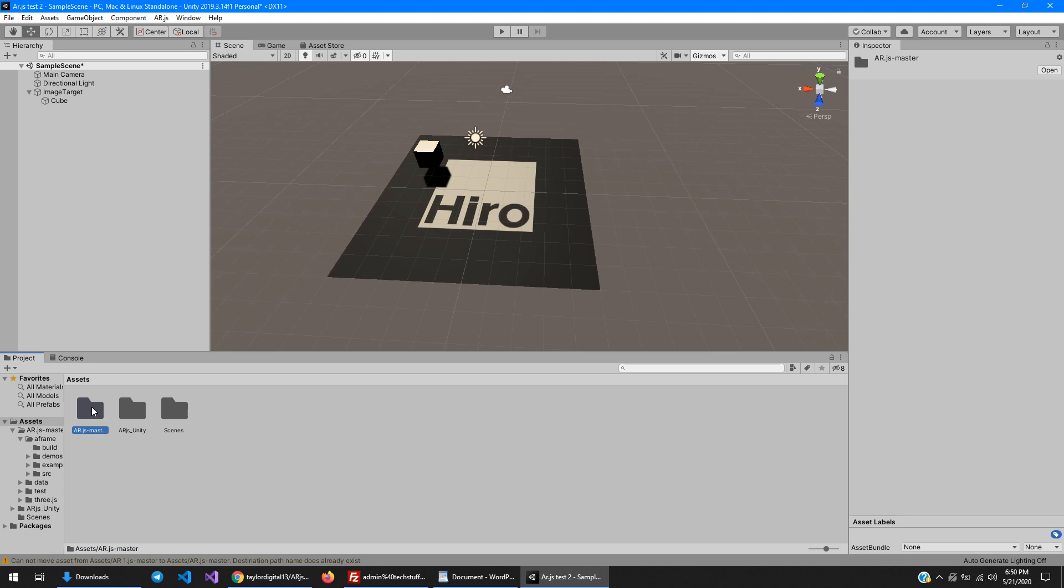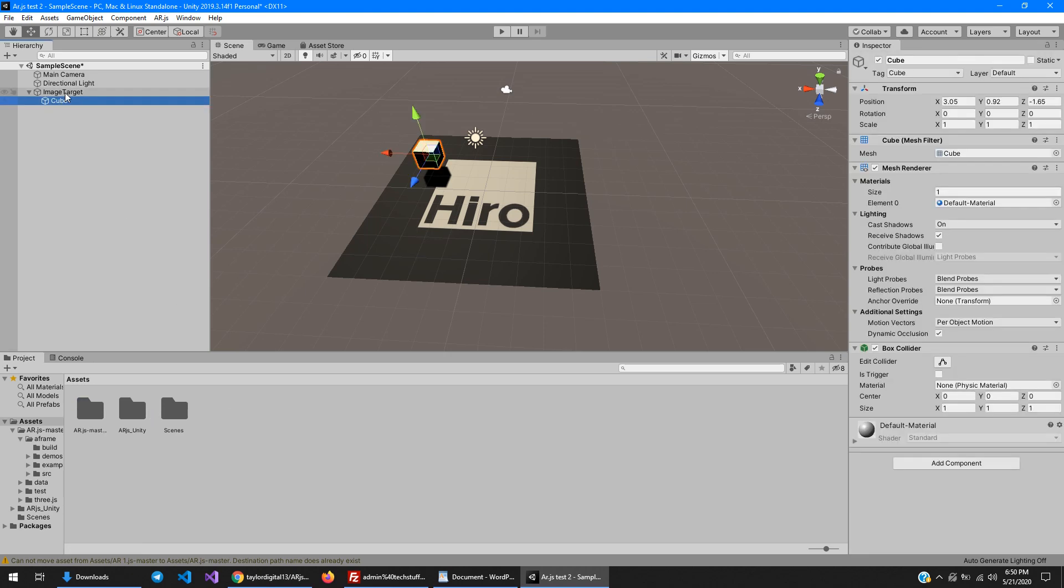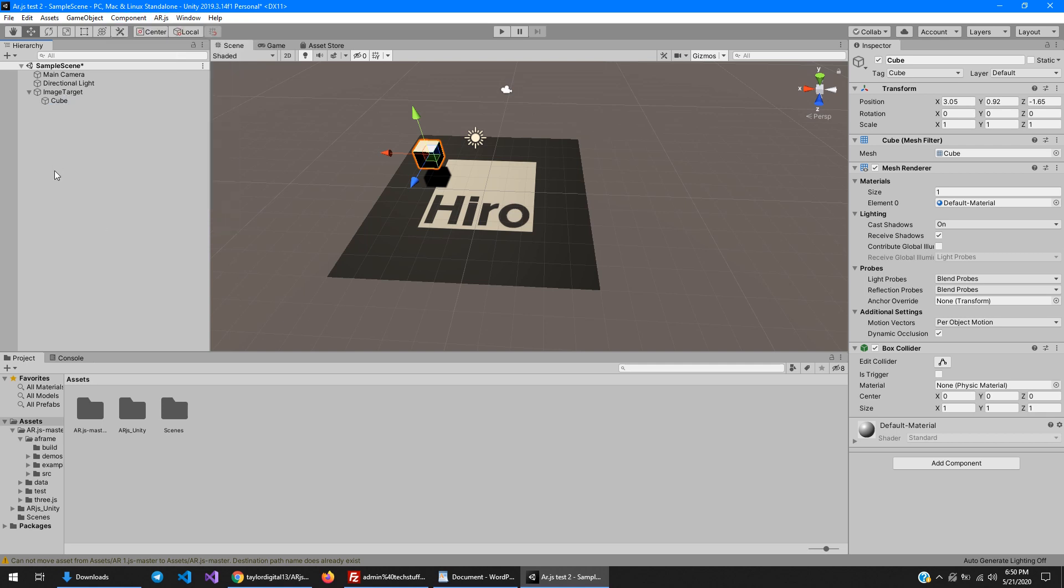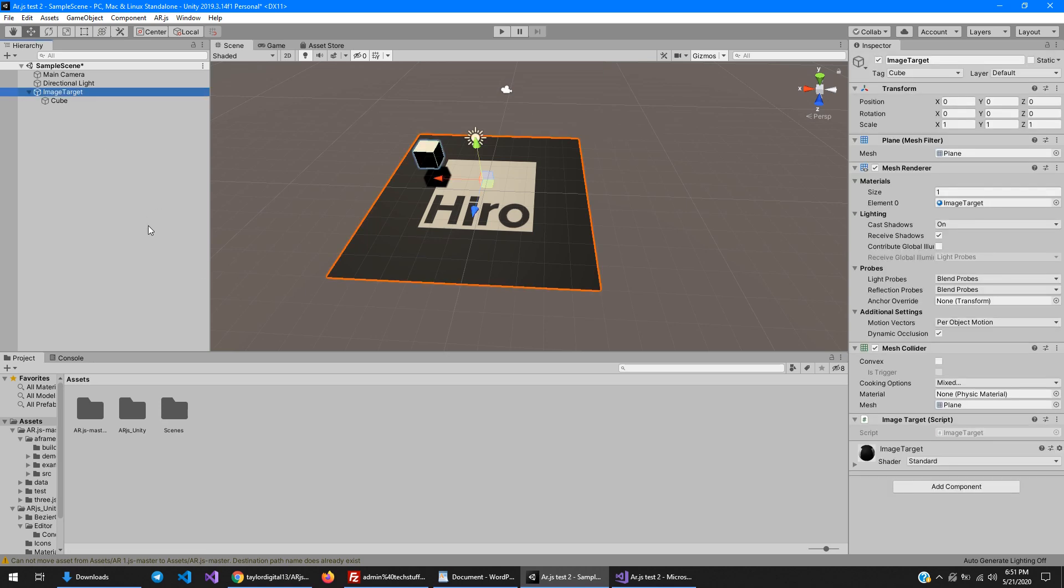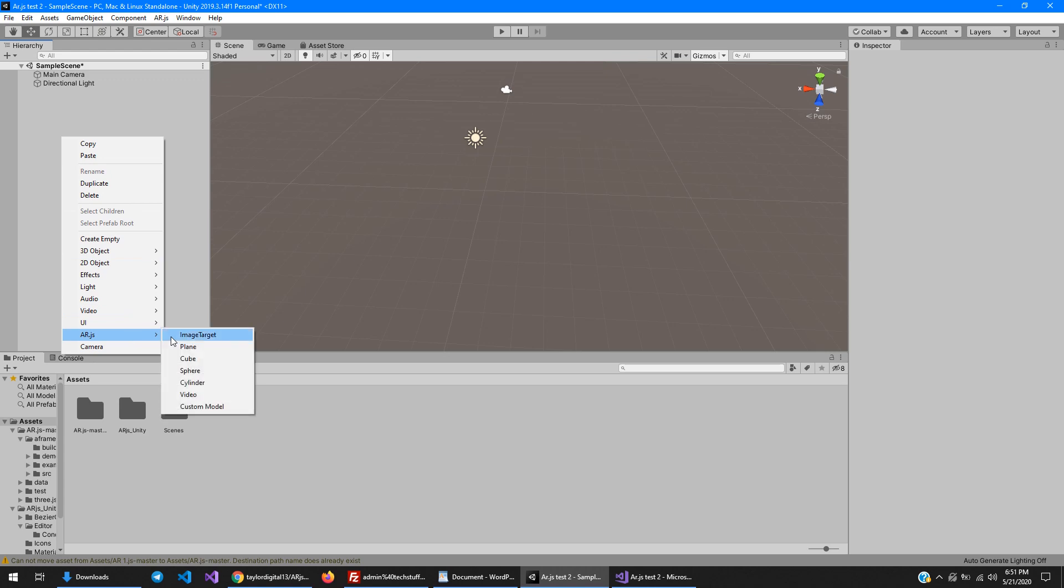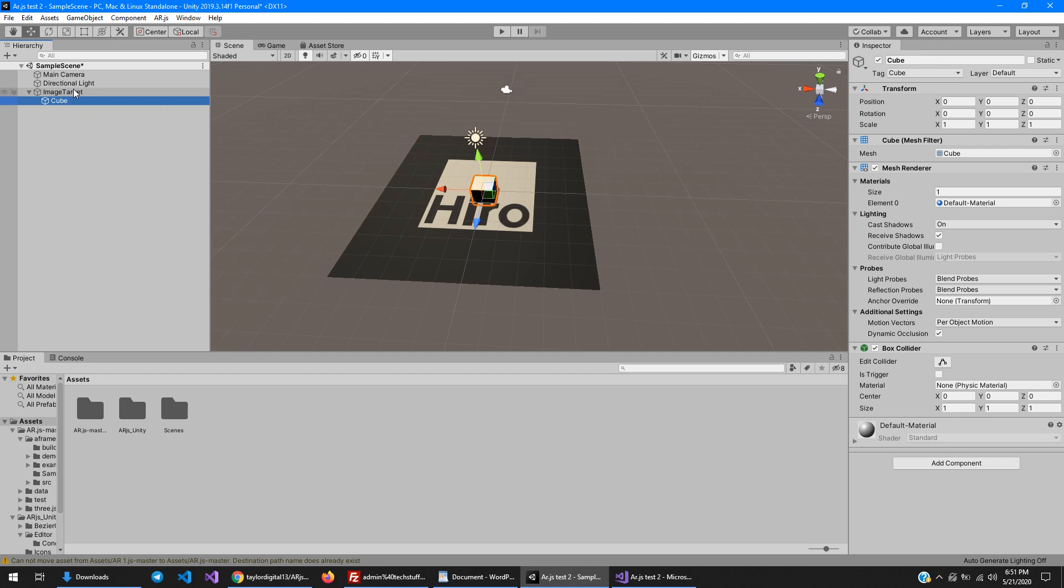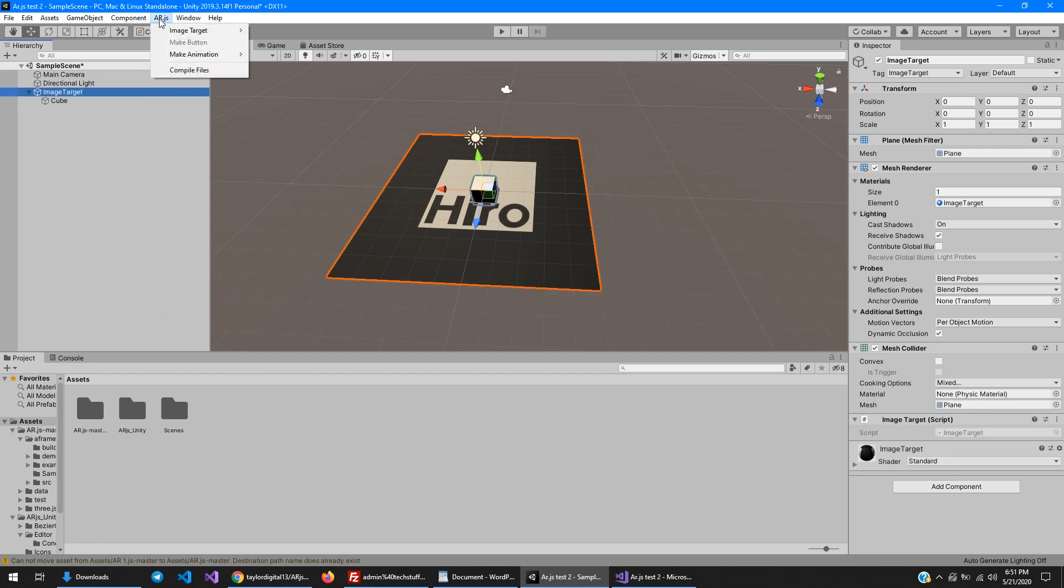For some reason after adding the ar.js-master folder from Jerome Atene's GitHub, the compile files no longer shows. So if you just delete the image target and put a new one in scene, that should work just fine. Place a new image target, put a cube on it. Compile files is highlighted again.